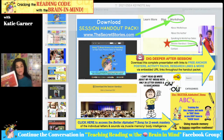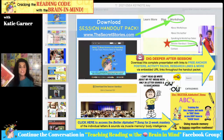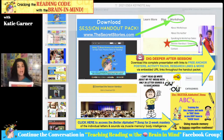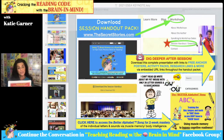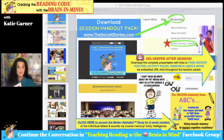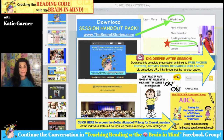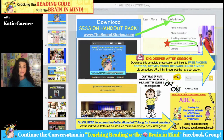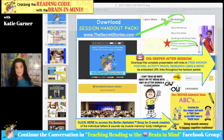You can access the handout directly from the conference website, where it has been uploaded as a one-page handout with a link. Clicking that link leads you to the page where you can download the complete pack. You can also go to katiegarner.com or thesecretstories.com, click the workshop tab at the top, and select 'session handout download.' Please download it to your desktop, because that will activate the clickable links throughout. If you try to view it in the PDF viewer, you won't be able to click the links inside each slide.